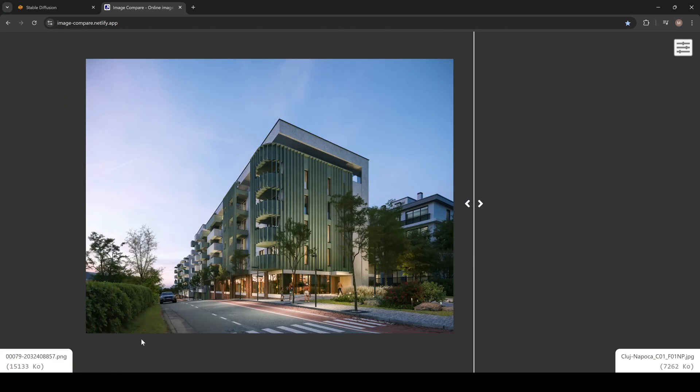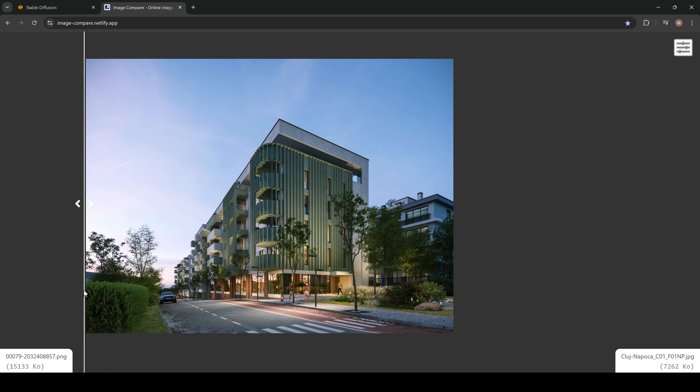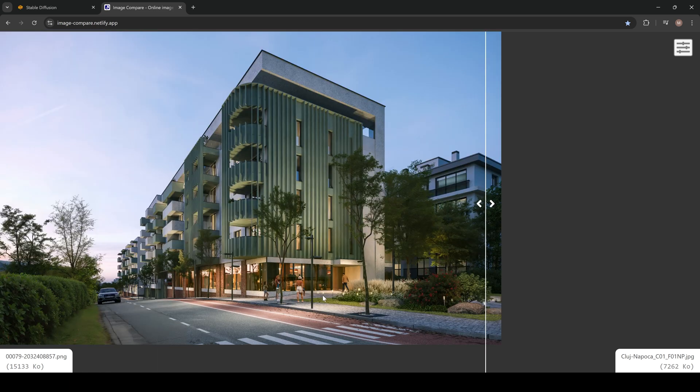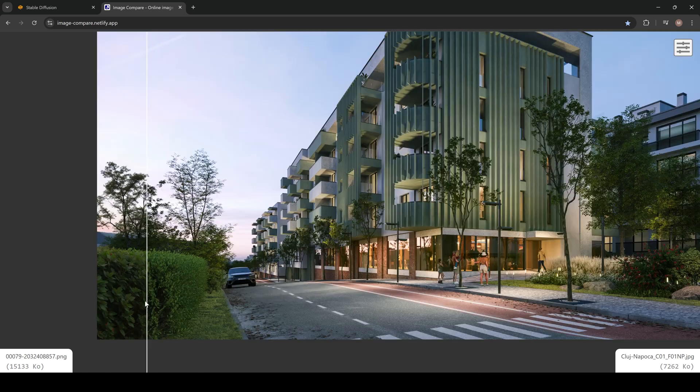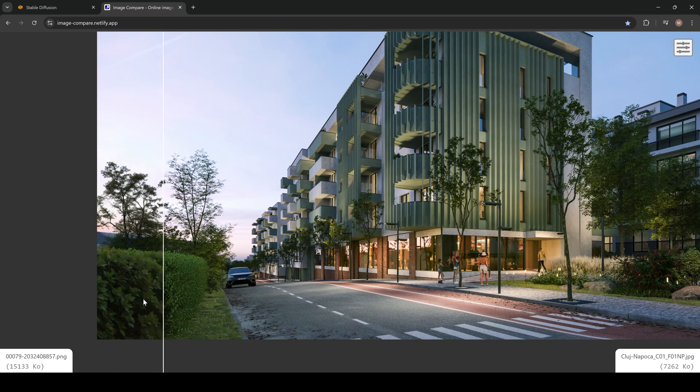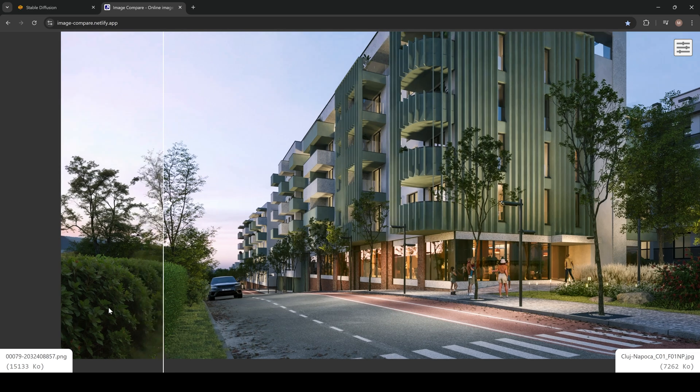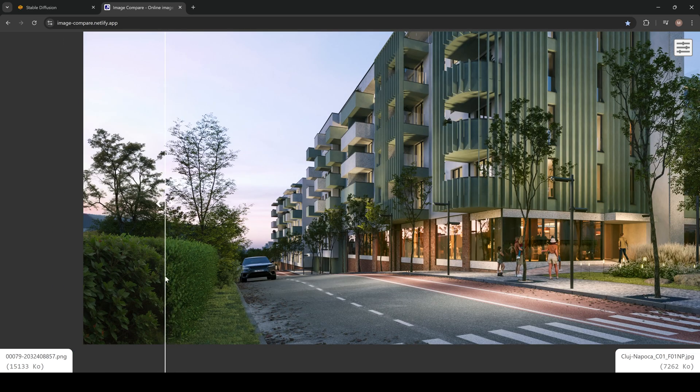So now here's the final result. For example, vegetation and asphalt look more realistic, same as people. Here you can see the difference between Stable Diffusion and render in realism. I think it looks pretty good.